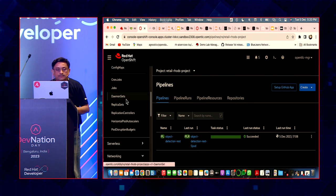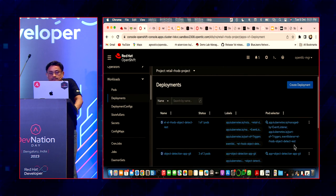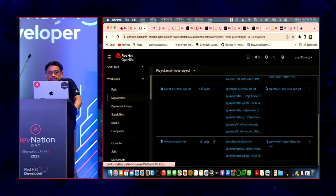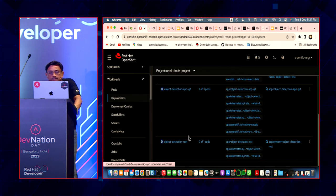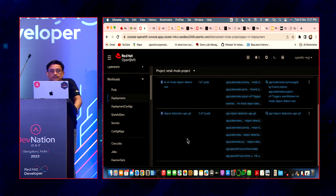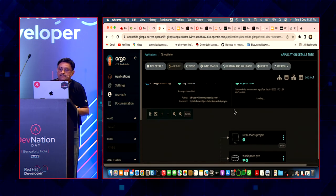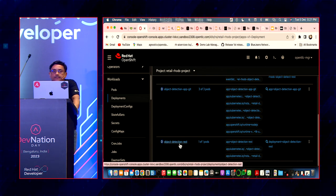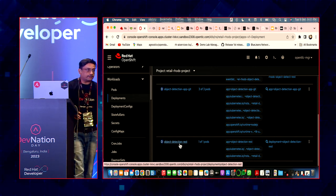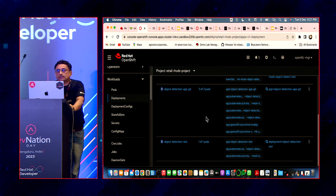Even if I go and delete the whole deployment, Argo CD will kick in again. Let's say I delete this whole deployment. Argo CD sees that and syncs it, moving those things back in. That's the advantage of continuous deployment with Argo CD — killing the complete project, the project will be back in a moment. That's all I had to show you.